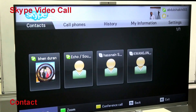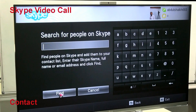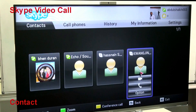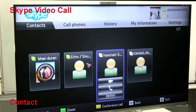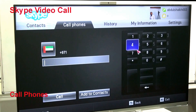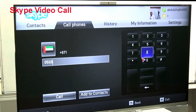You can add a contact by searching your friend's or family member's contact number. You can call your friends if they are online. The next option is to call a phone — in your Skype account there should be credit available, and then you can call your friends directly on their mobiles or their phone.